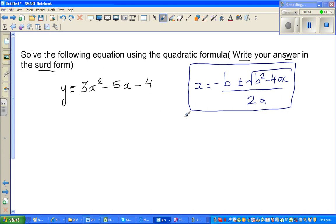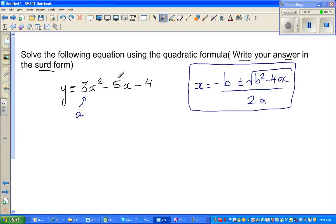The first thing when you use the quadratic formula is to write what is a, what is b, and what is c. A is the coefficient of x squared, so here a is 3. B is the coefficient of x — the coefficient of x is not positive 5 but minus 5, so b is minus 5.